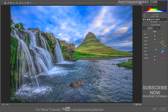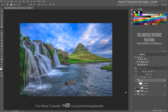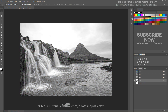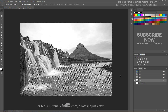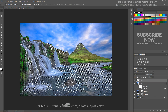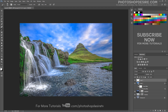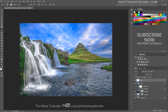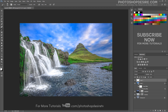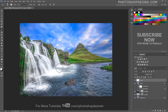We want to work on the waterfall area. The waterfall has less lighting — I want it to look milky white and bright. Go to channels and select the light areas. Create a blank layer and paint with white. Add a mask to the layer and apply image to the mask.